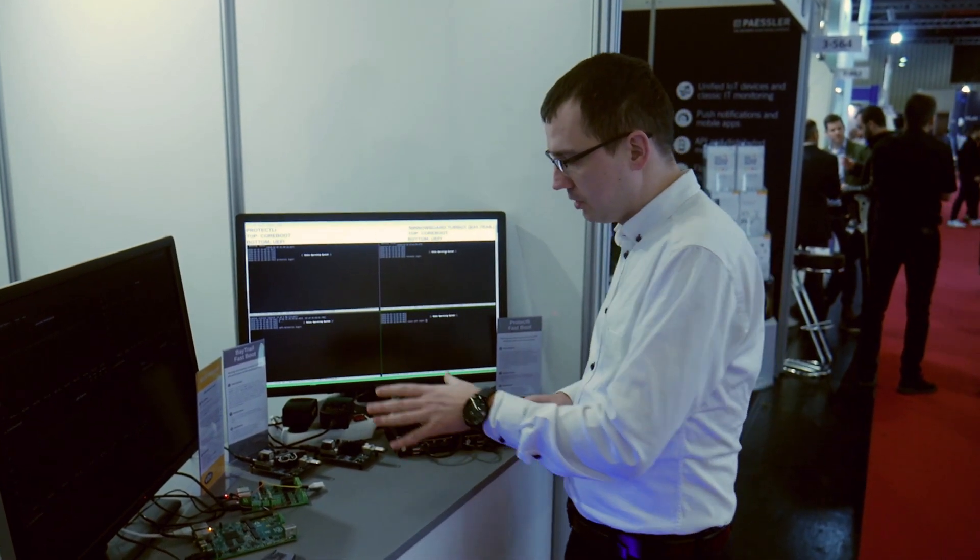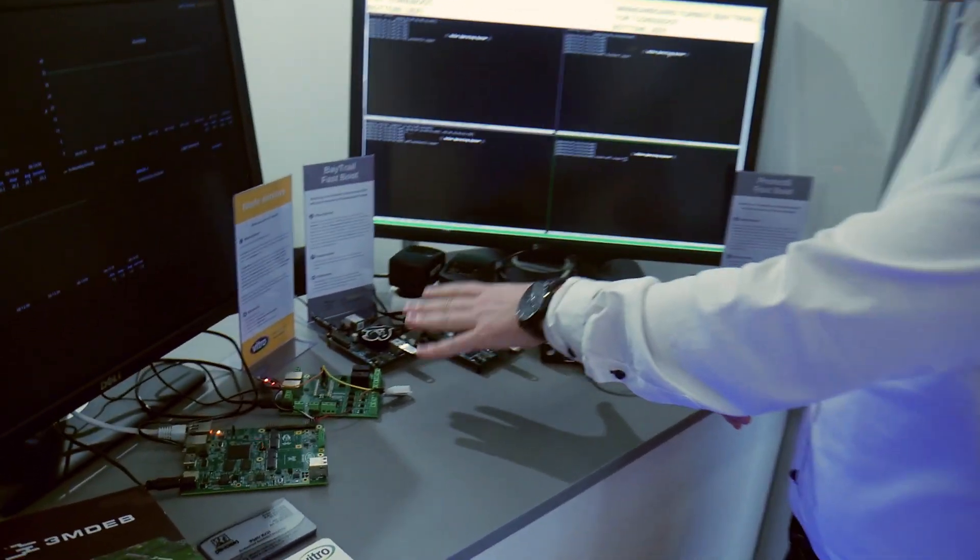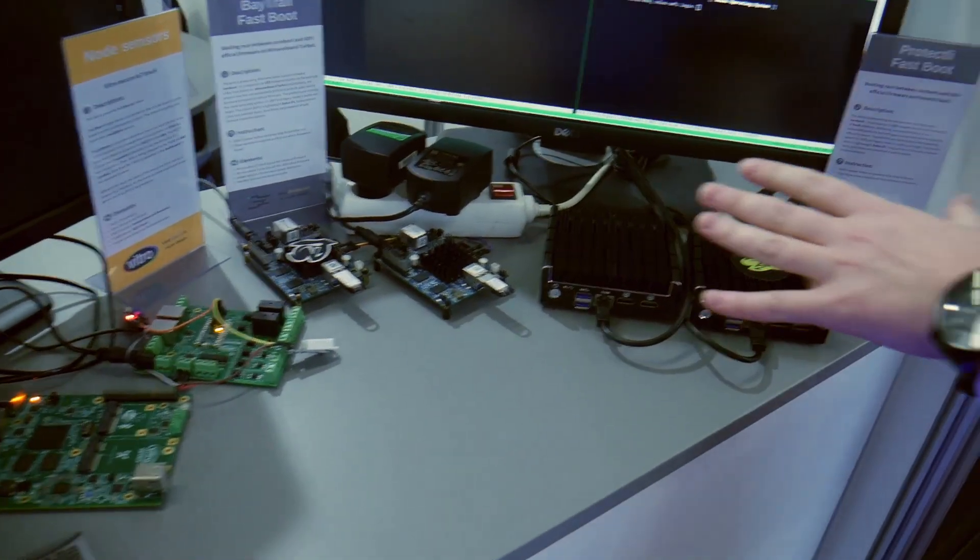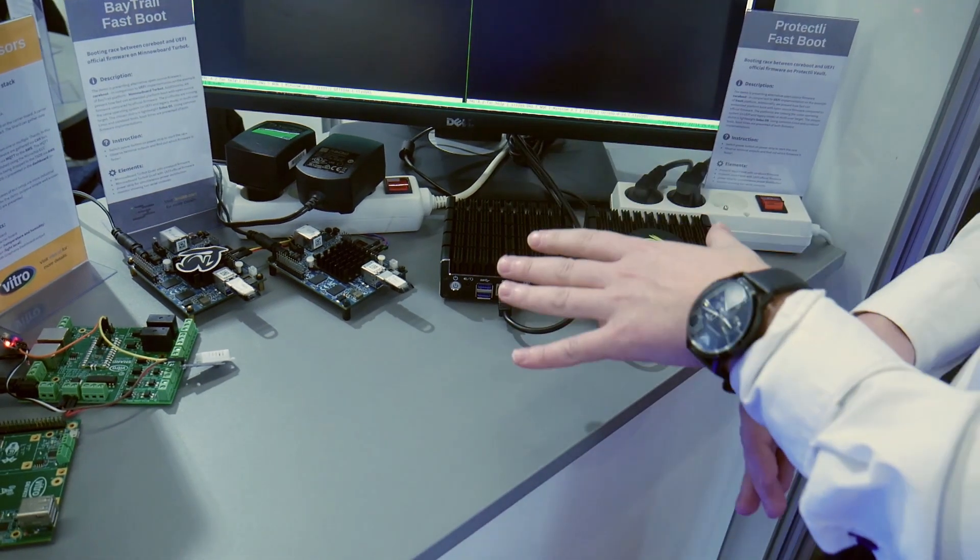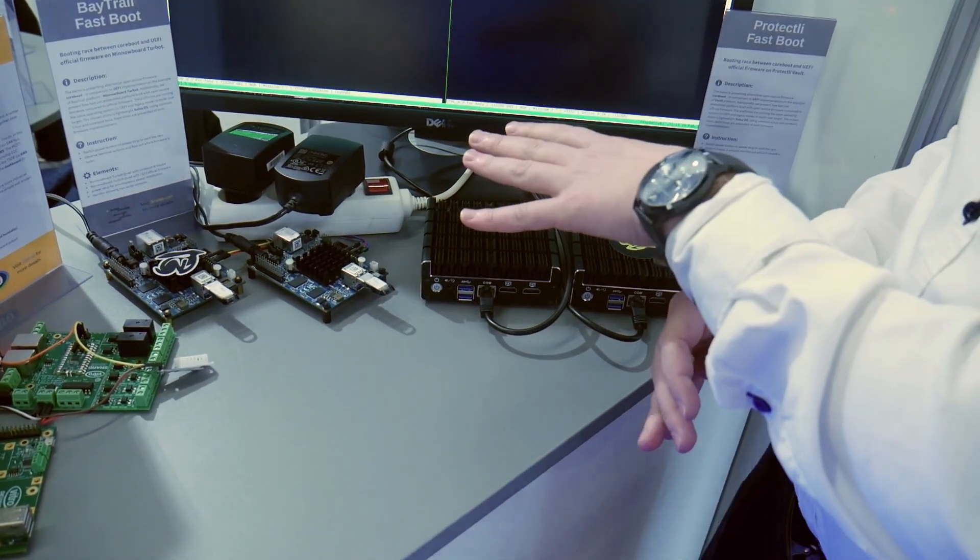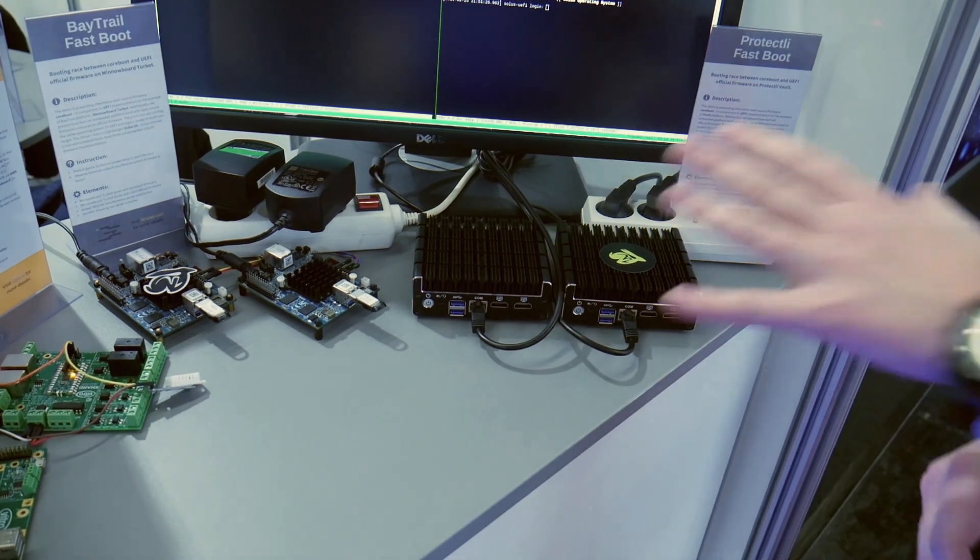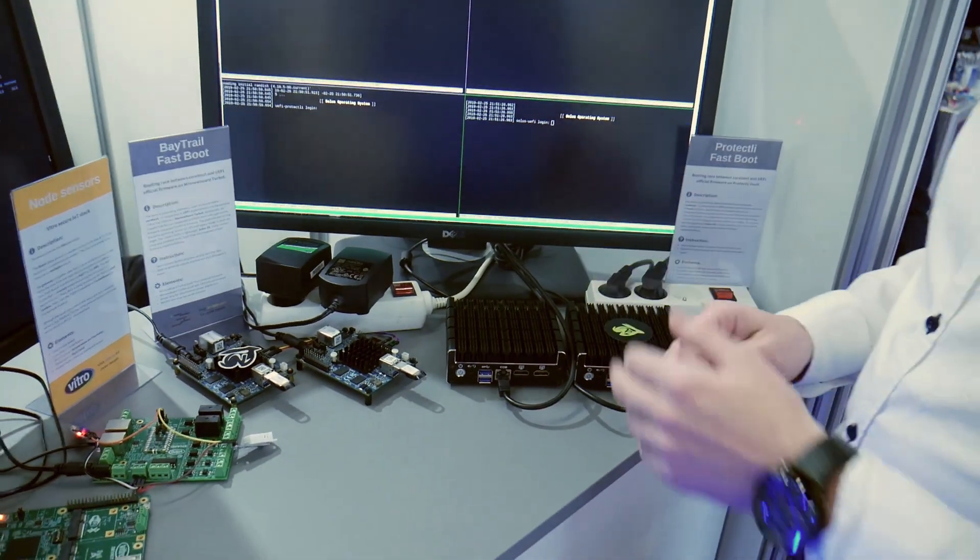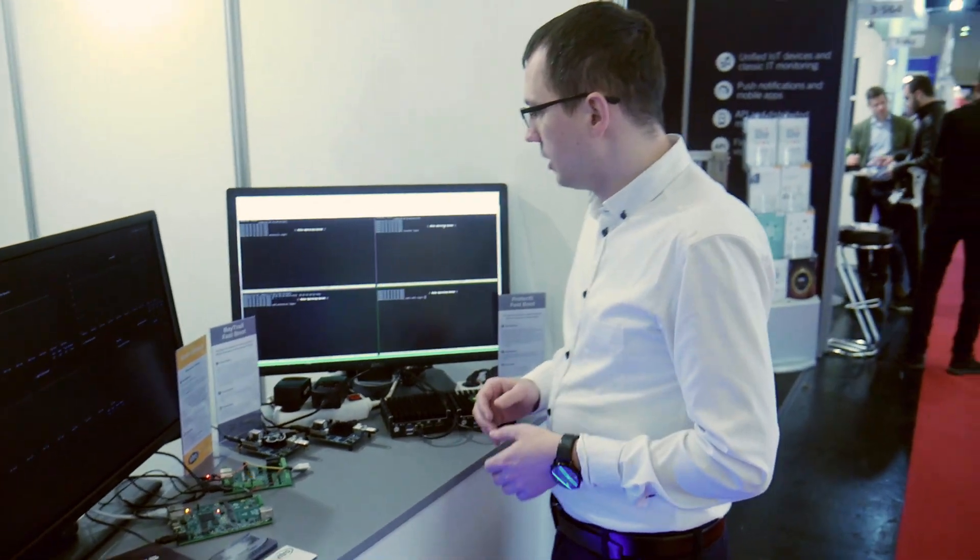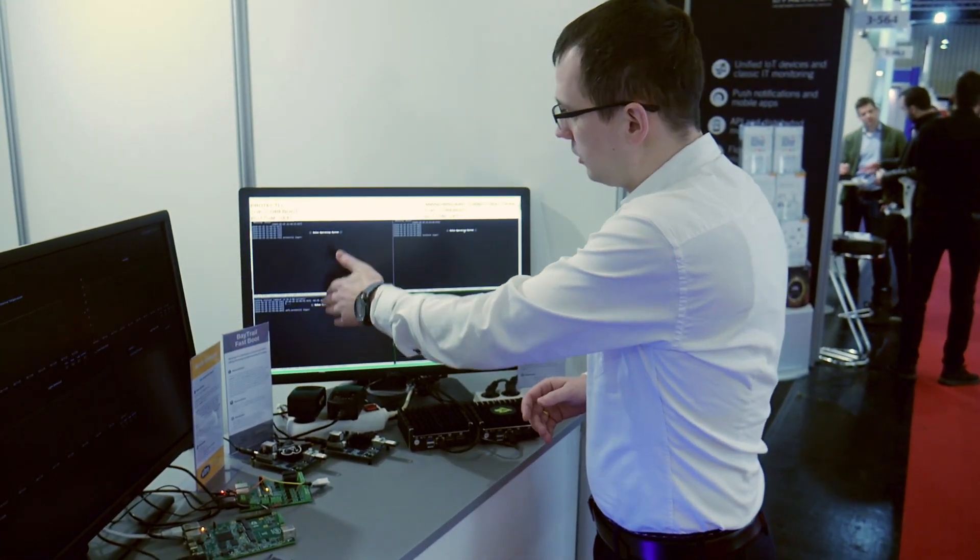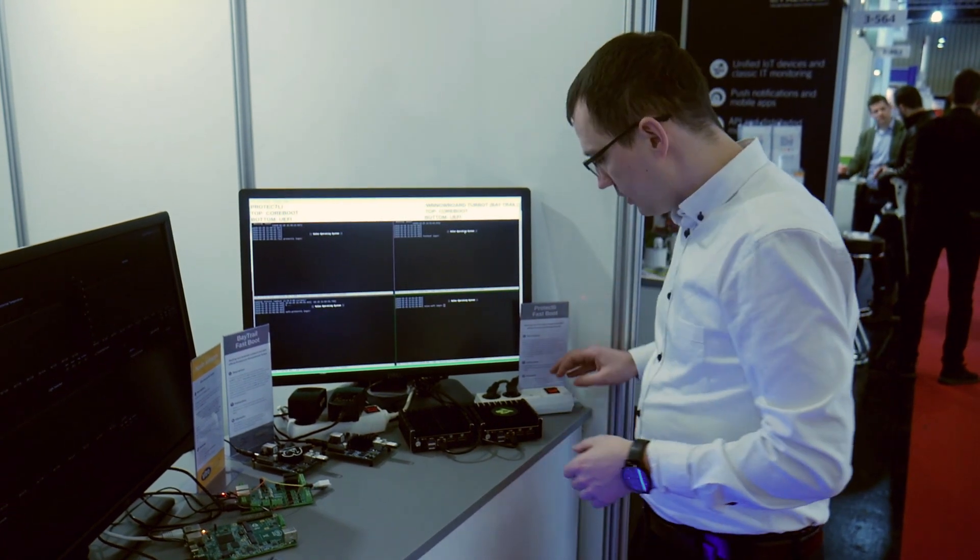So we have two setups, one is based on MinnowBoard Turbot Bay Trail and the other is based on Intel Braswell. This is Protectly router platform or firewall platform and we are using Solus Linux to boot the system. We have Protectly on the left side and Turbot on the right side.